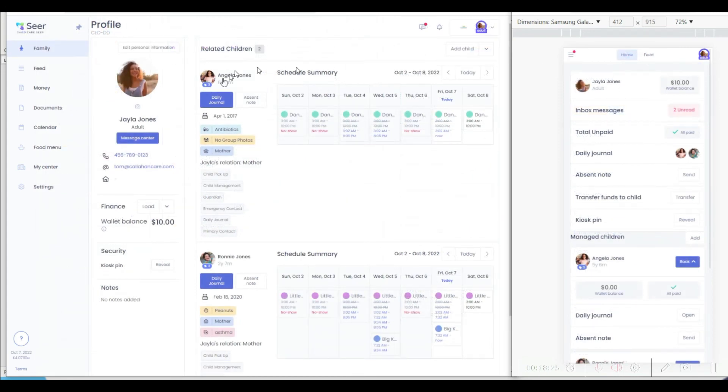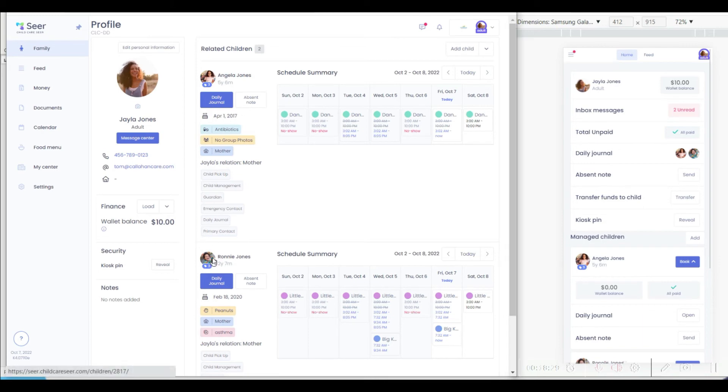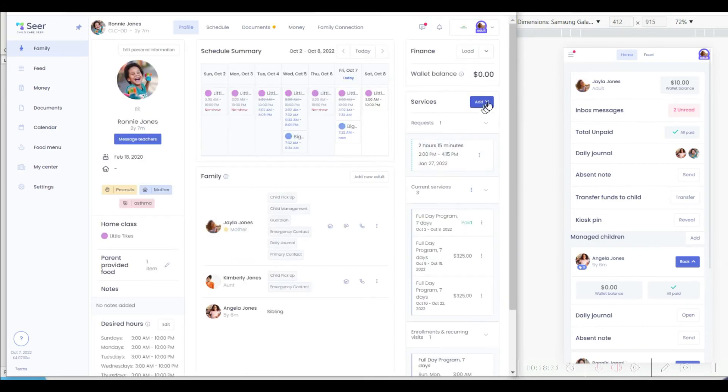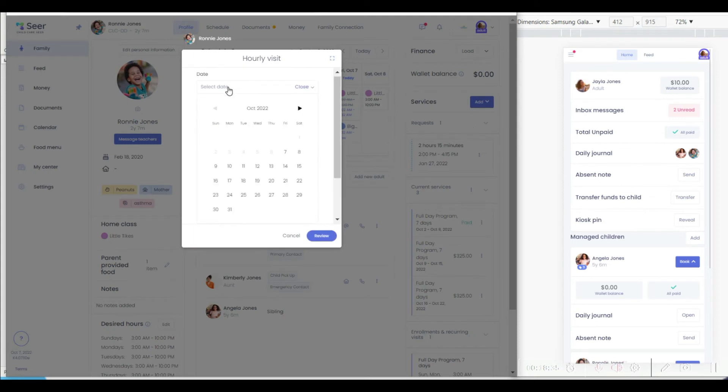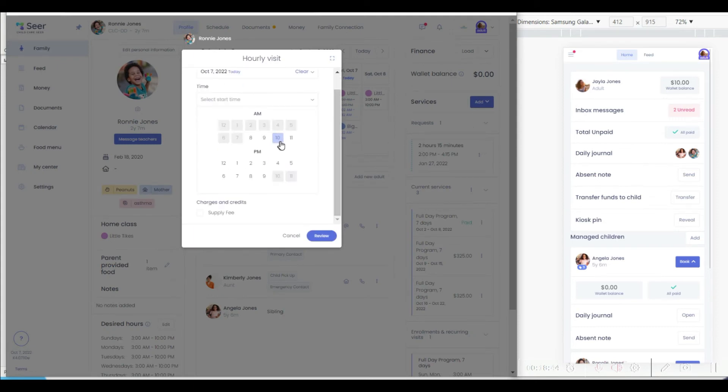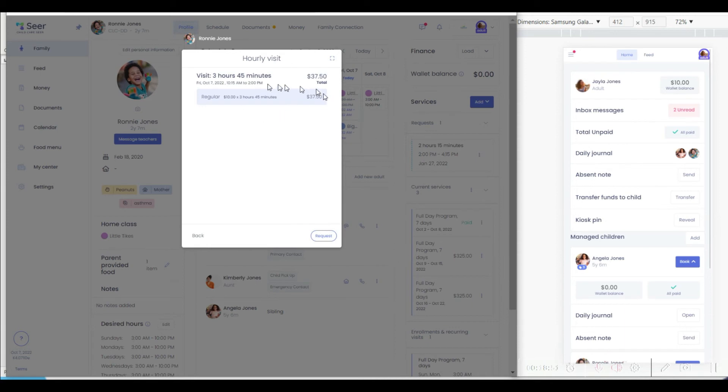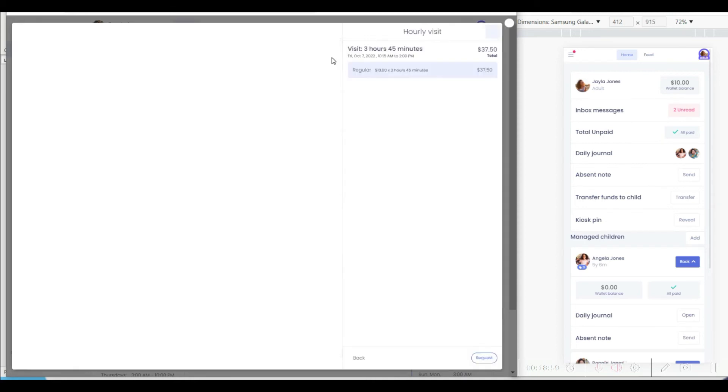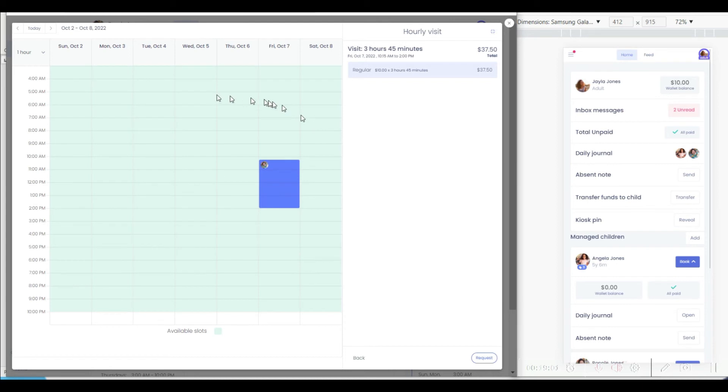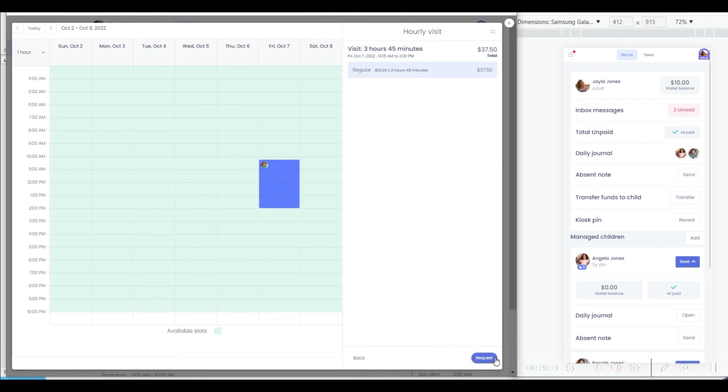Parents are also easily able to see the schedule for their children, and should they need to, easily and conveniently request other services. For example, if an hourly visit is desired, it is very easy to go select the time of that visit and request that of the center. The exact price of that visit using the built-in pricing will be shown to the parents, letting them know what they will be expected to pay for the solution. Beyond that, you're able to easily see in the parent portal where the center has availability, giving the parent immediate feedback on how likely it is that the center will be able to satisfy that request.